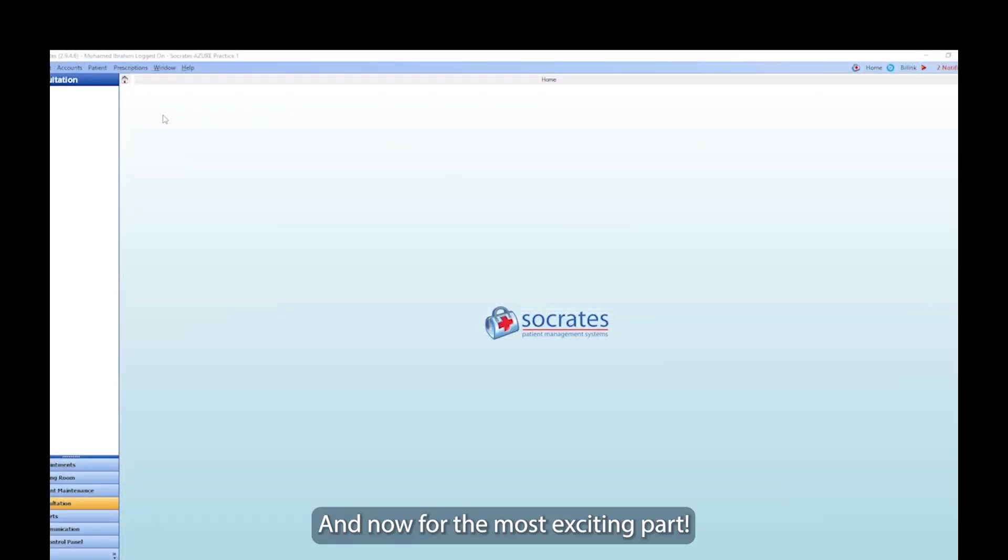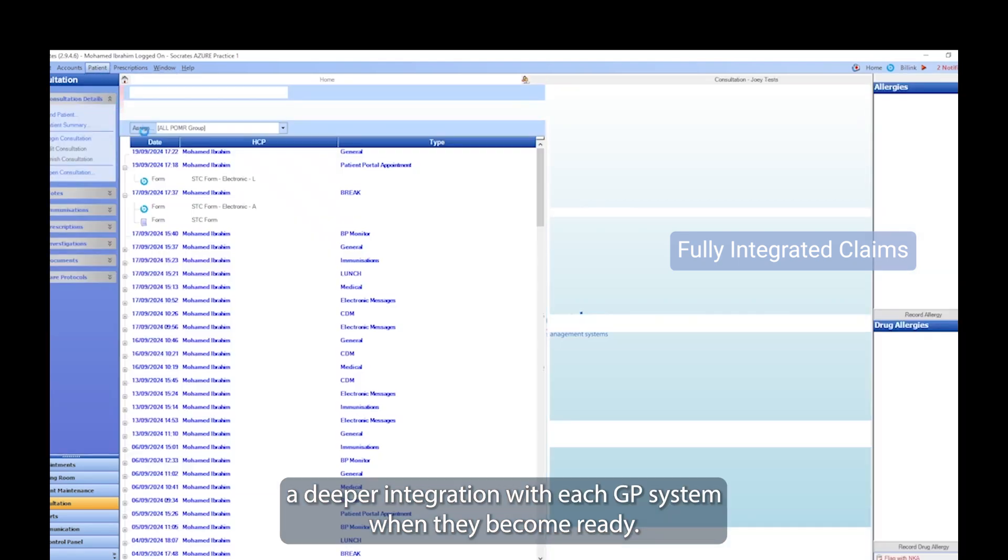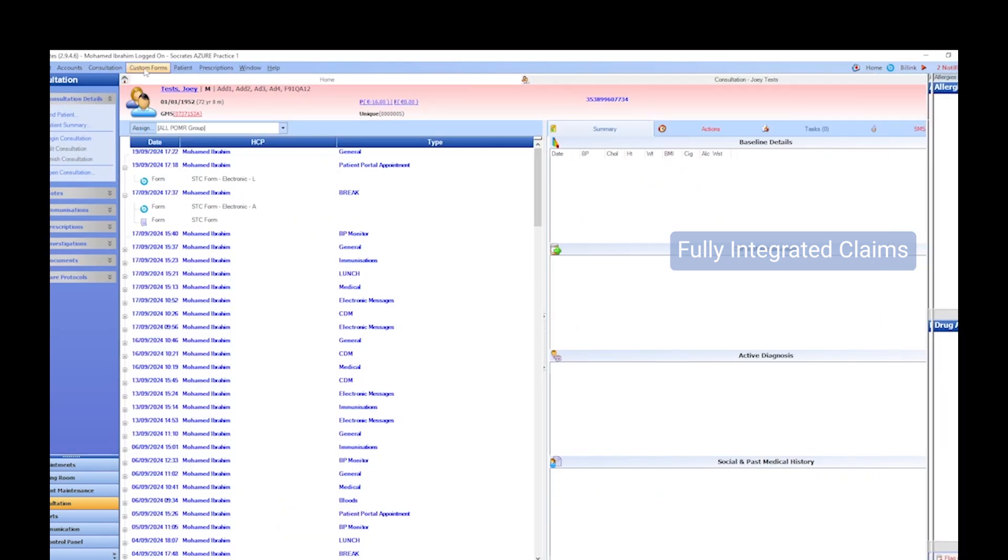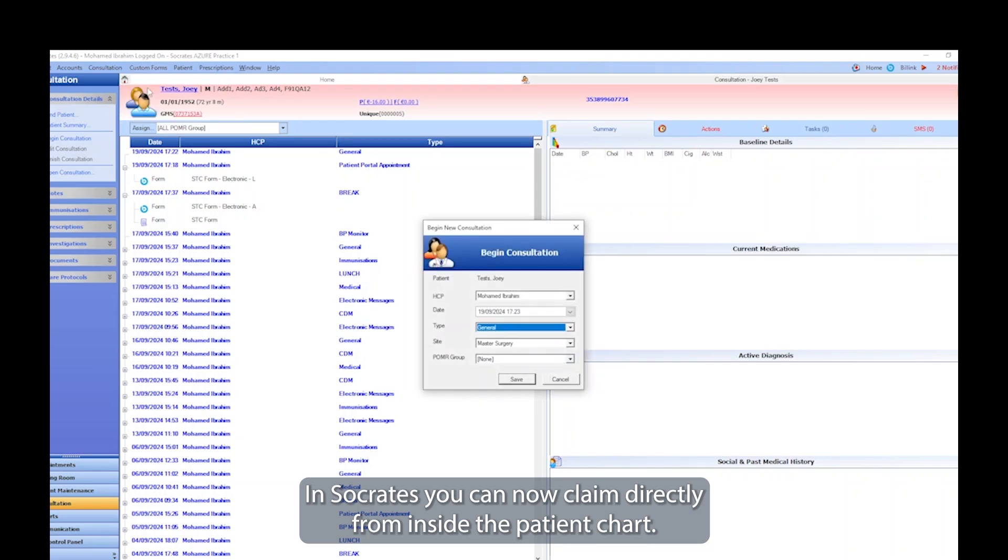And now for the most exciting part. We're also rolling out a deeper integration with each GP system when they become ready. In Socrates, you can now claim directly from inside the patient chart.